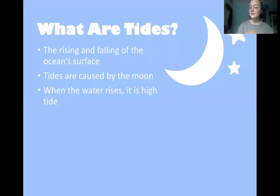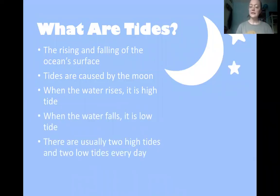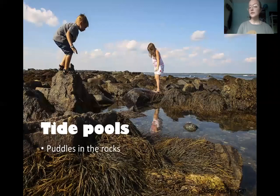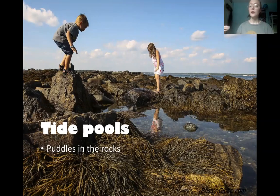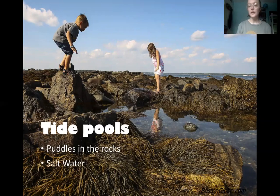When the water rises, it is high tide, and when the water falls, it is low tide. There are usually two high tides and two low tides every day. Tide pools are puddles in the rocks where the water collects when the water falls during low tide. As the rocks become exposed to the air, the water collects in those rocks. Tide pools contain salt water as well as many animals and plants.